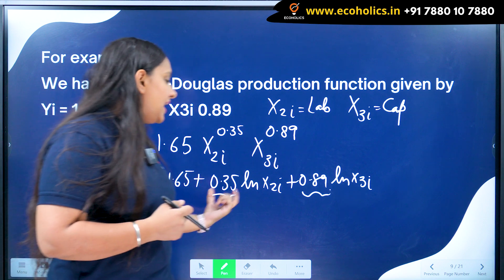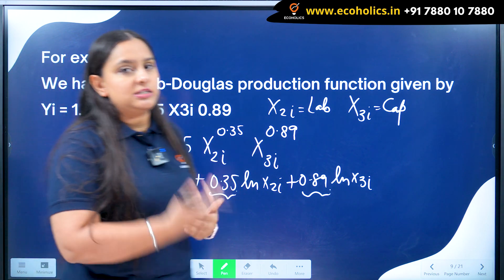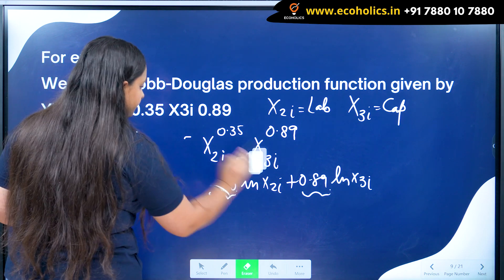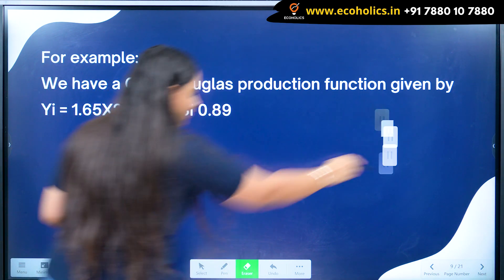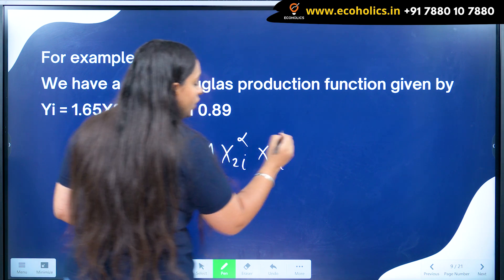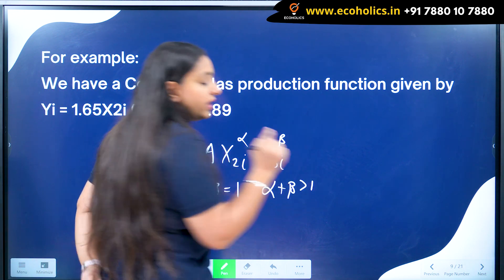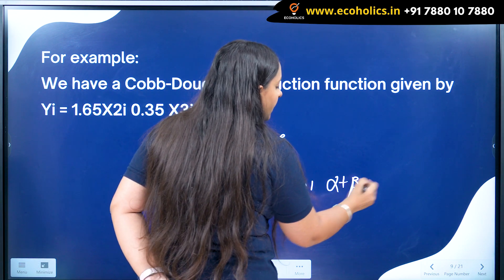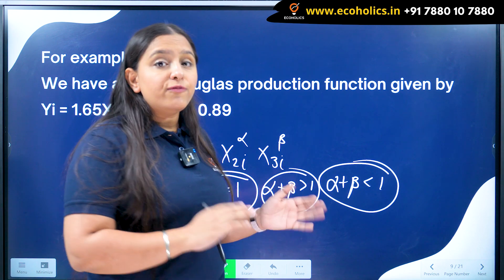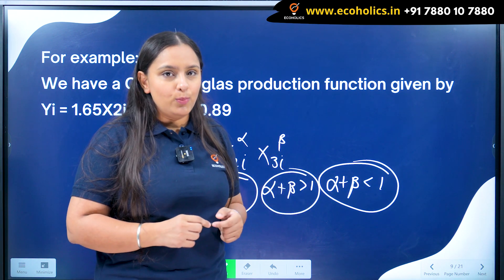I can also calculate the returns to scale using these elasticity coefficients. In a Cobb-Douglas production function y_i equals A times x2_i^alpha times x3_i^beta: if alpha plus beta equals 1, we have constant returns to scale; if alpha plus beta is greater than 1, we have increasing returns to scale; and if alpha plus beta is less than 1, we have decreasing returns to scale. With elasticity coefficients, we can easily find the returns to scale — these are the useful applications of the log-linear model.